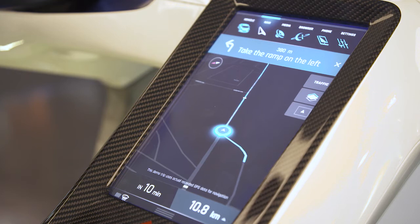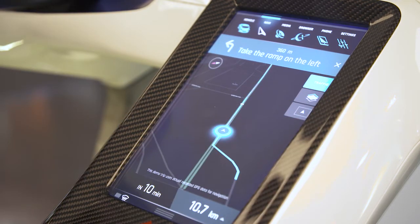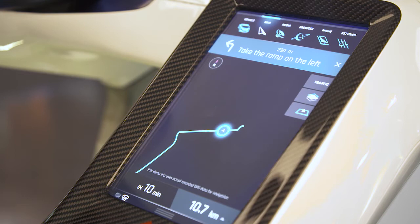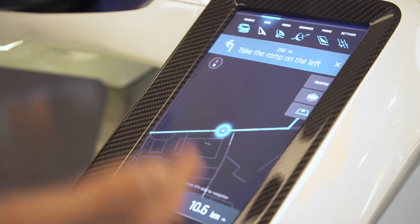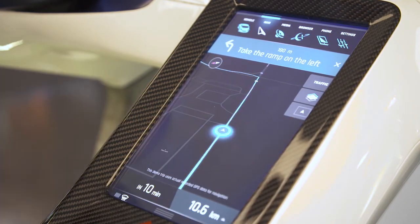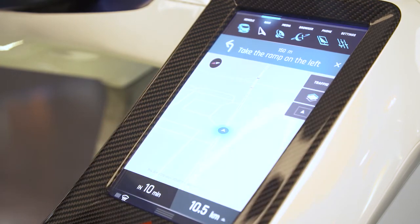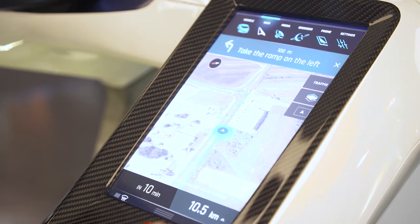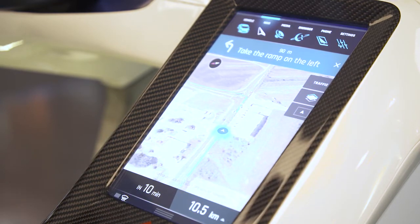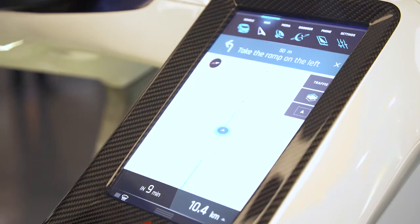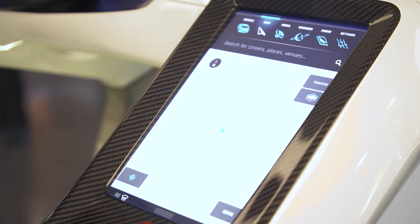We can switch between the estimated time of arrival and how many minutes or hours it will take. We can also toggle the traffic information on and off, and we can switch to the top-down perspective mode if you'd like to follow your navigation that way, or switch back to the regular follow-me mode. While driving you can also change your map styles.